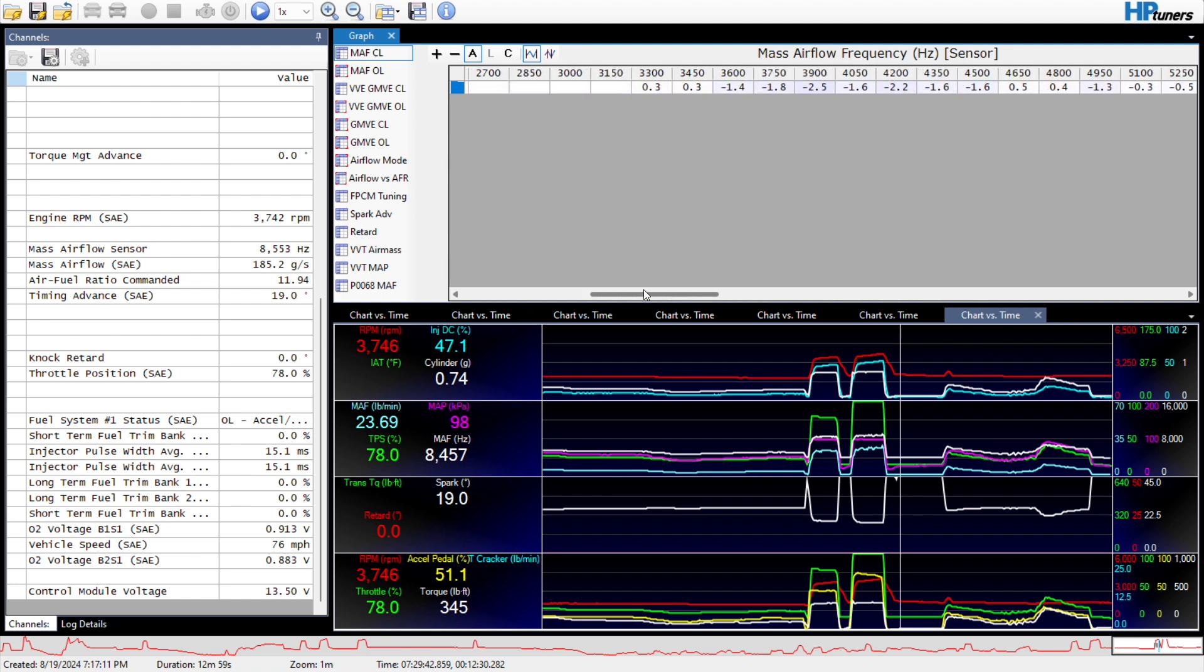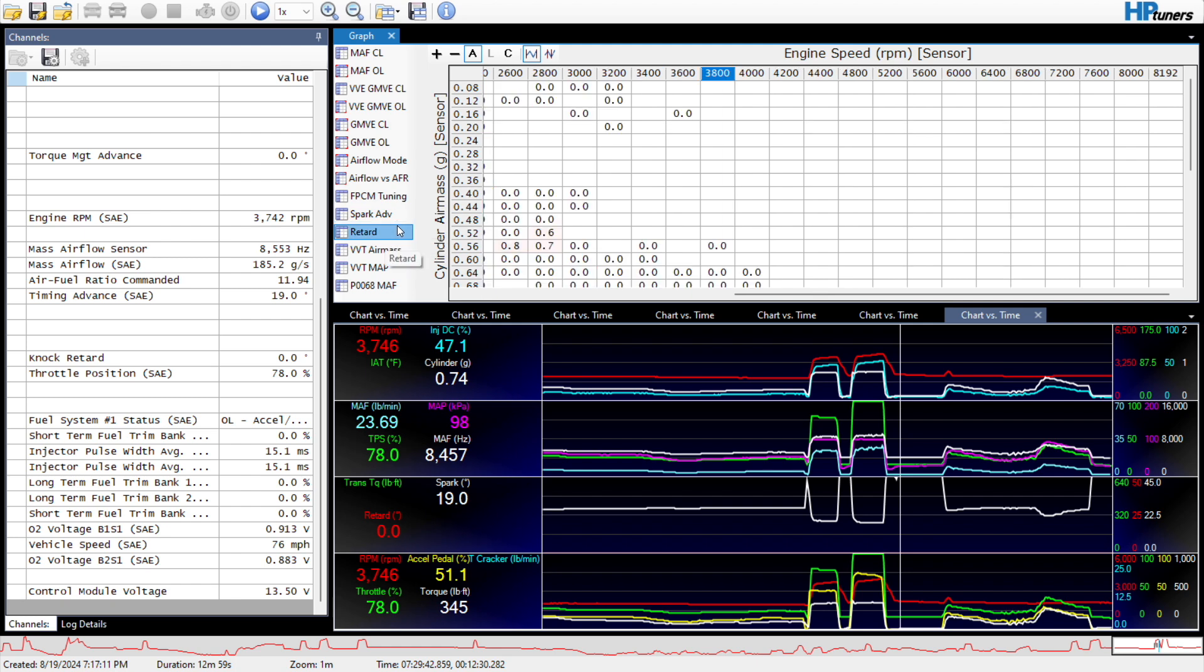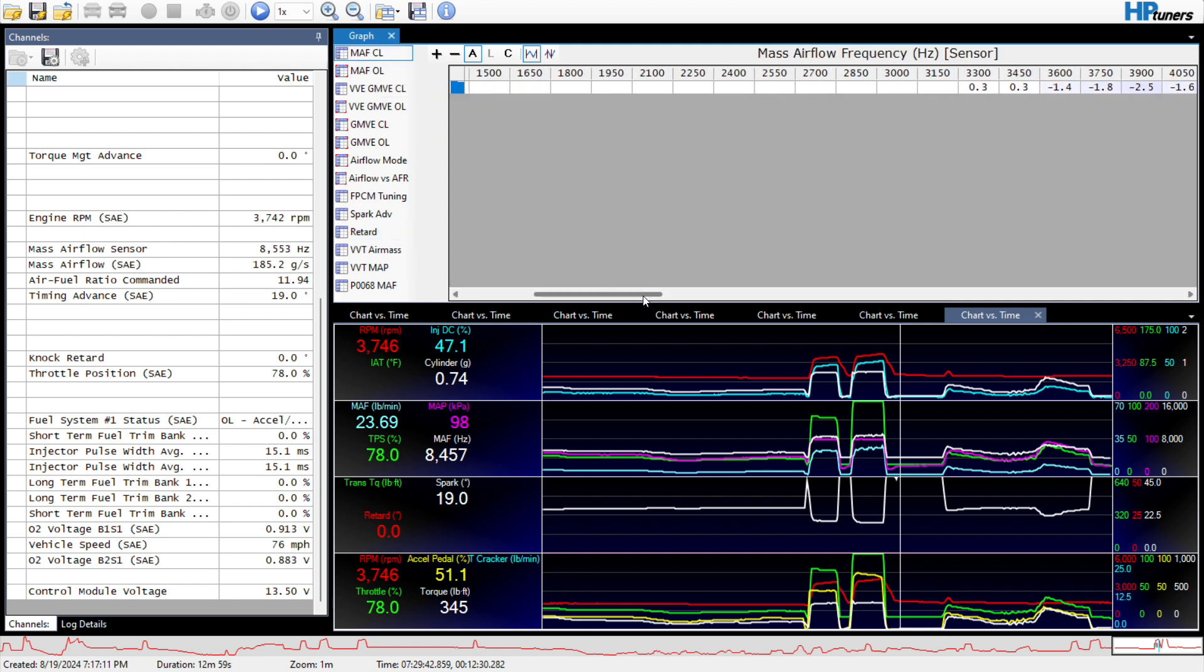Yeah, that'll kind of work. So this is what it looks like. Now granted, this is pretty well dialed in. You can see there's no knock retard or anything.